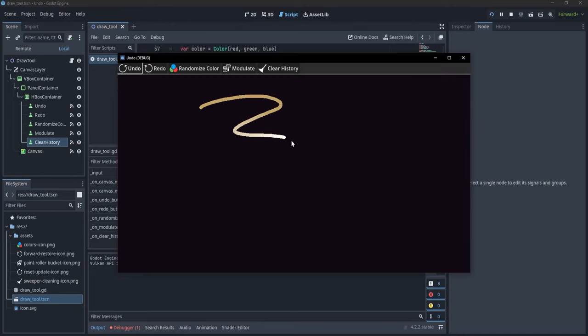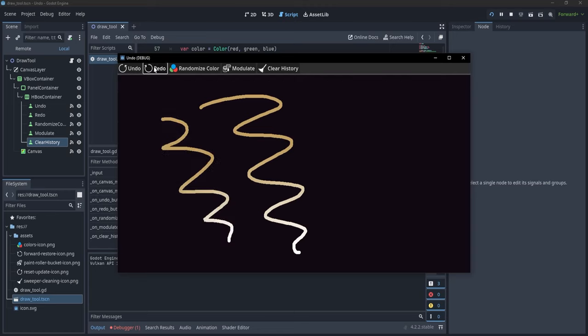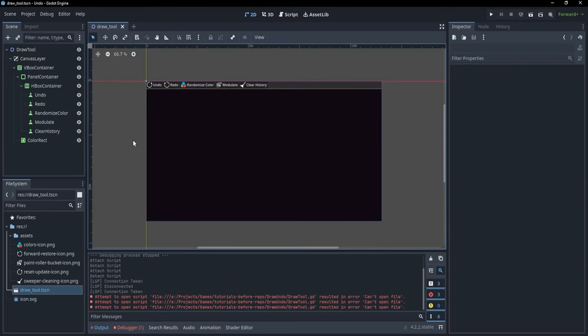Hi everyone. In this video we are going to take a look at how to undo and redo actions in Godot. For this purpose I have created a project in which I have a color rectangle and a few buttons, and I want to be able to draw on this color rectangle and to undo or redo my drawings.